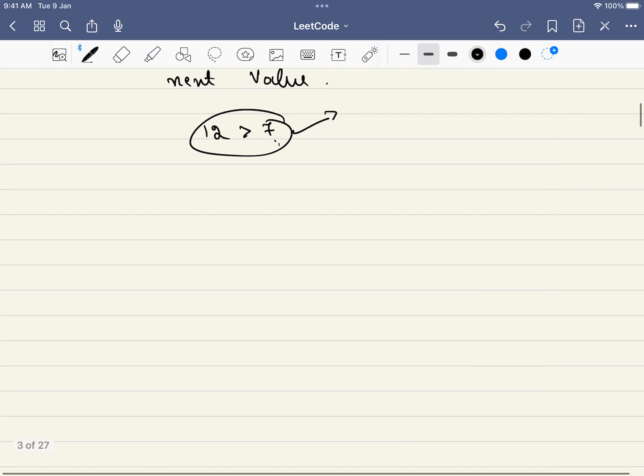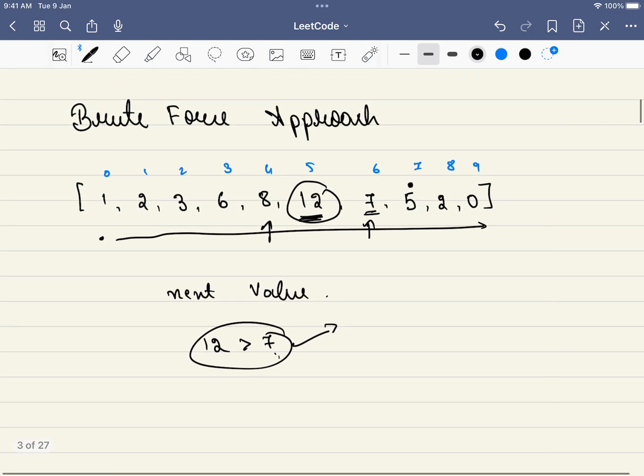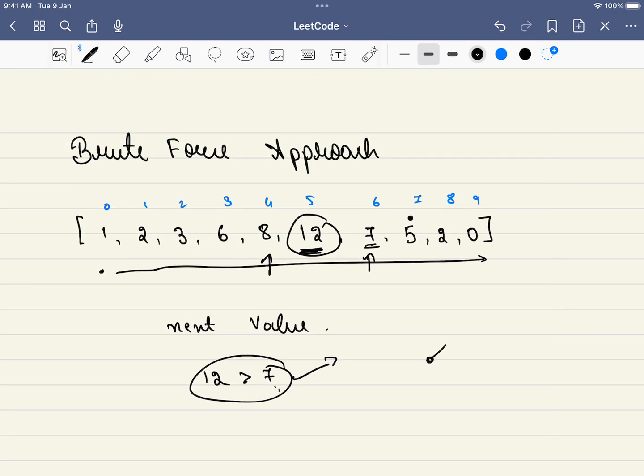Now can we do this using binary search? Because we are not utilizing the fact that this is increasing.